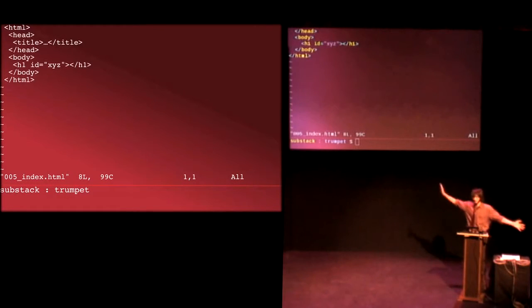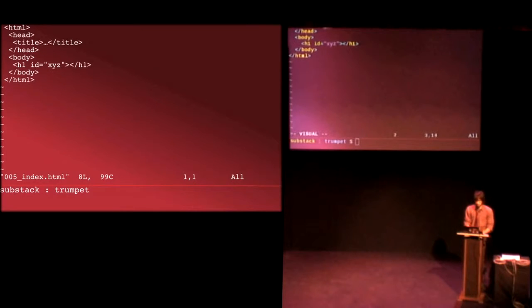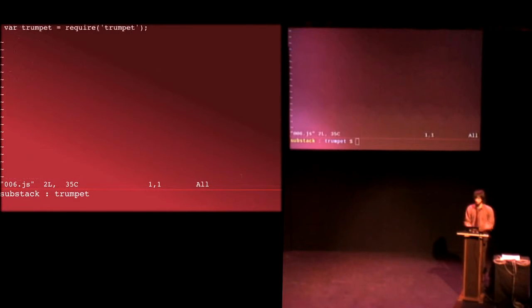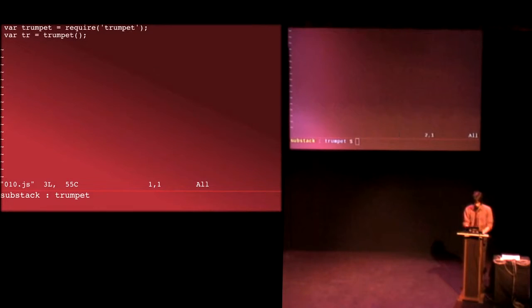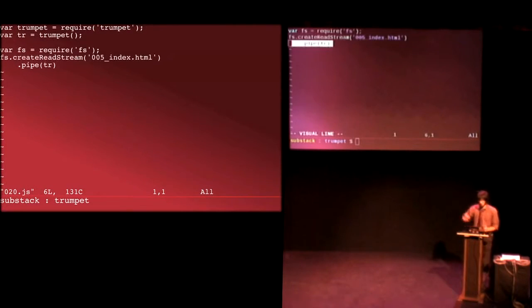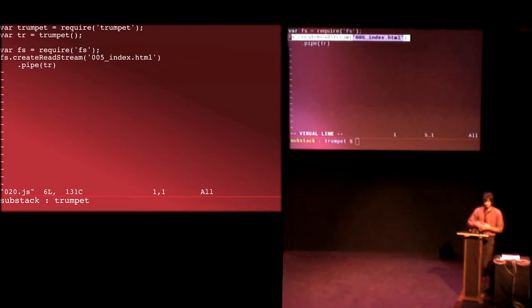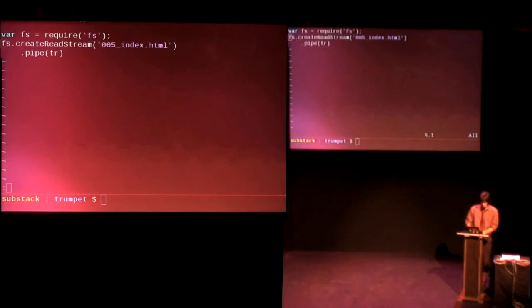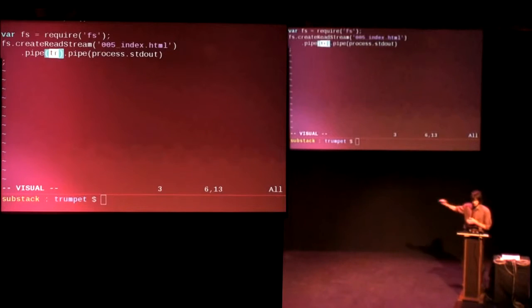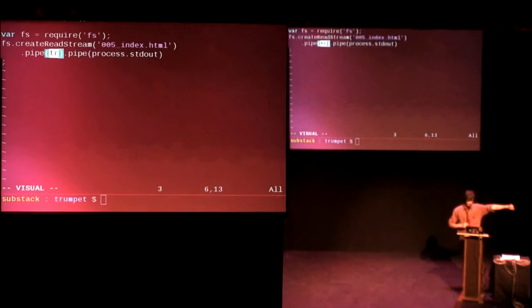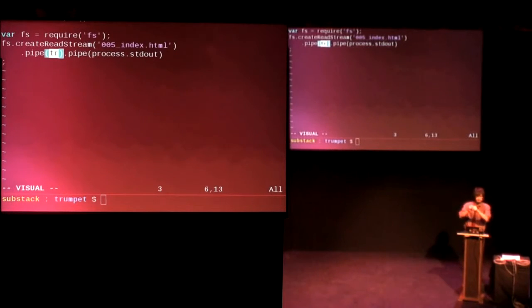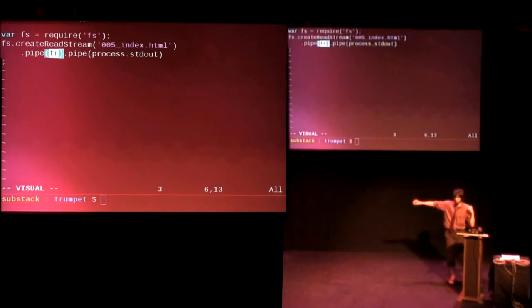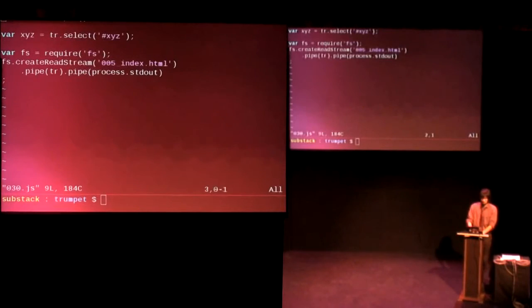So bear with me for a moment as we delve into Trumpet a little bit. Basically, you have some HTML, right? Here's some HTML. Maybe we have a placeholder value for the title. We have an H1 tag with an ID in it. With Trumpet, you first of all require Trumpet. Then you make a new Trumpet instance, and that returns a duplex stream. And so you write data from a HTML file into that duplex stream, which is TR in this case. And then the TR instance emits data that is the transform stream. So it's like input comes in from regular HTML. You do some transformations in the middle on the instance, and then HTML comes out the other side that's been transformed.